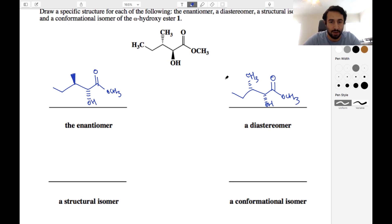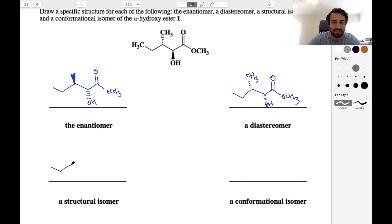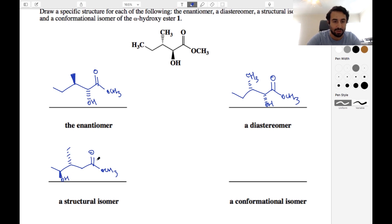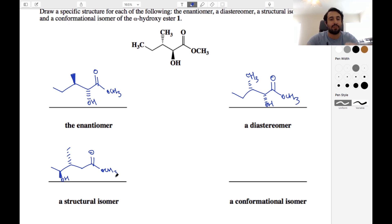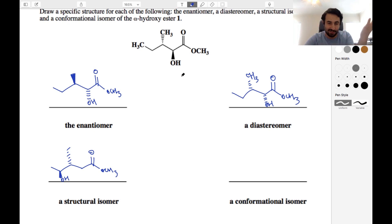For a structural isomer, that means differing connectivity — this is no longer a stereoisomer, which has the same connectivity. Structural isomer: we can change the connectivity. Let's just put the hydroxyl somewhere else. As long as it's the same number of the same types of atoms, you can put them together however you want and that's going to be a structural isomer. The easiest way is to just take a functional group, pluck it off, and put it somewhere else.